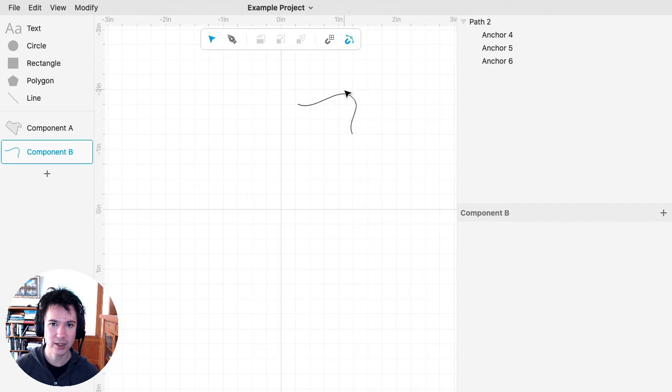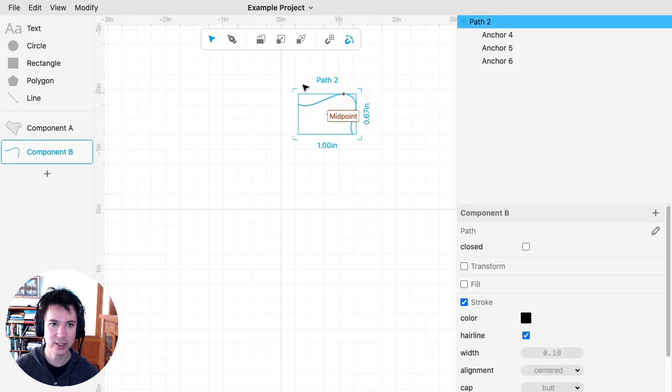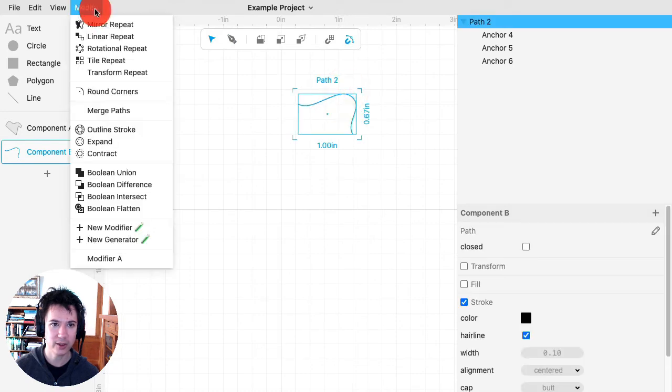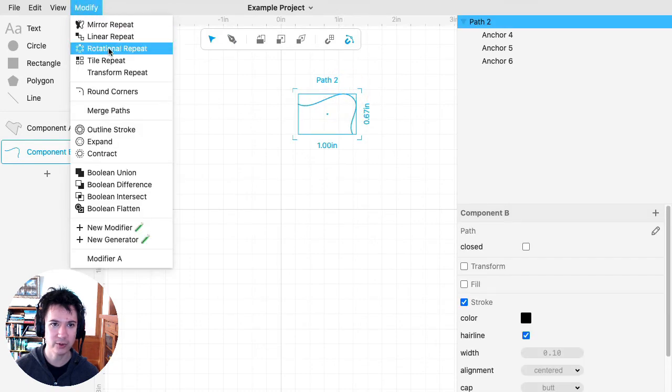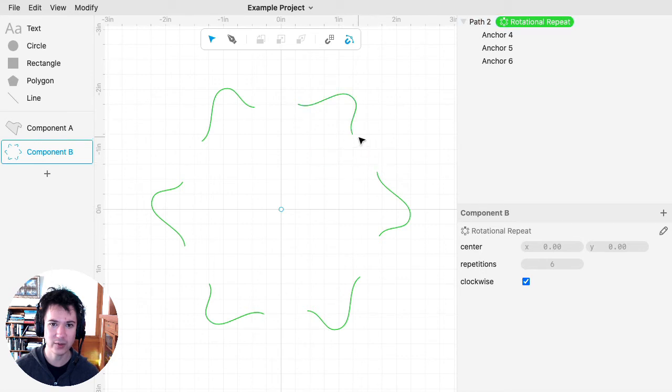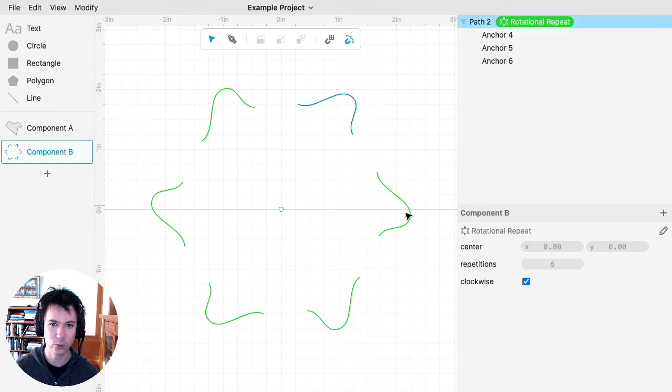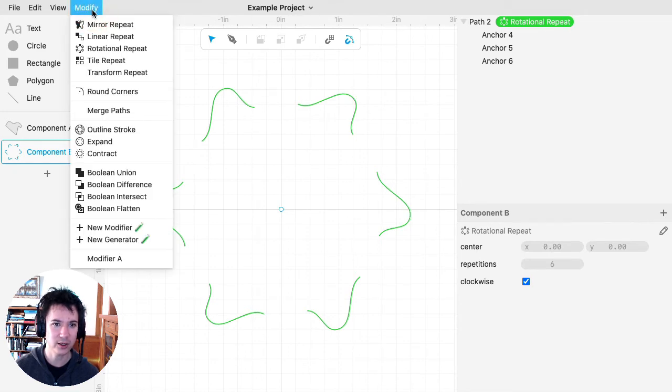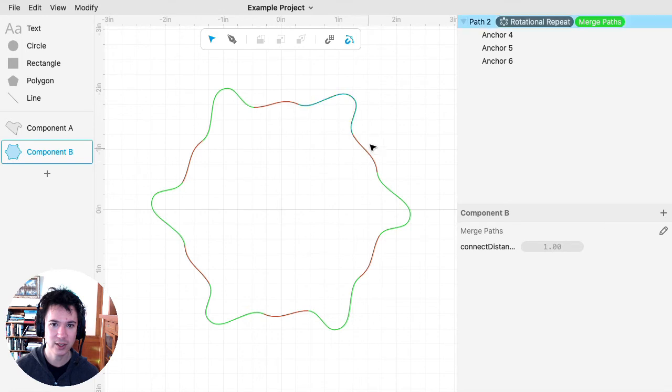I'll take this path and apply Rotational Repeat. Now I would like it if these segments all closed in on themselves to create one closed shape. To do that, I'll use Merge Paths.